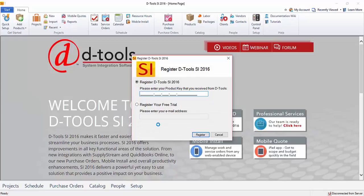Now if you've purchased the software, you would have received a key via email from D-Tools and you're going to enter that key here.